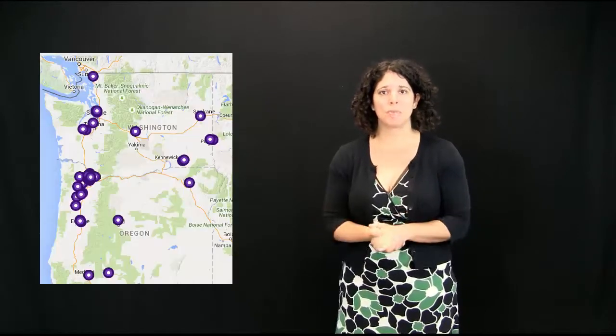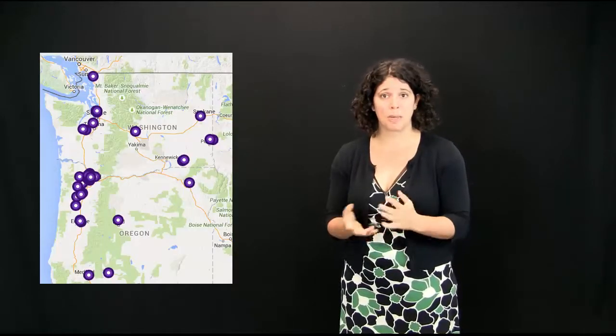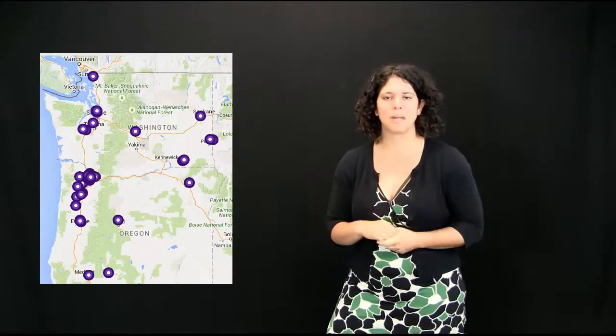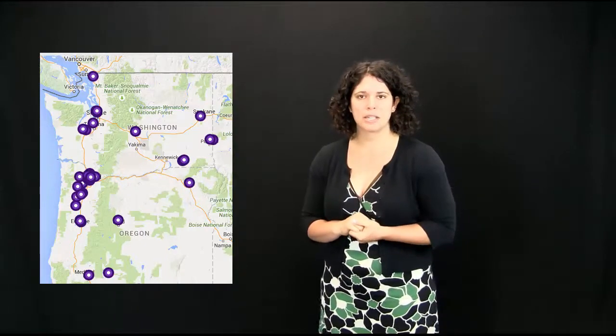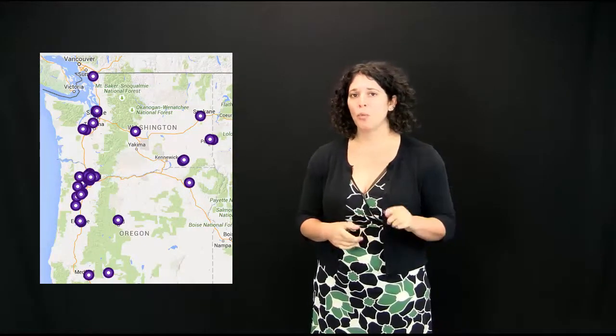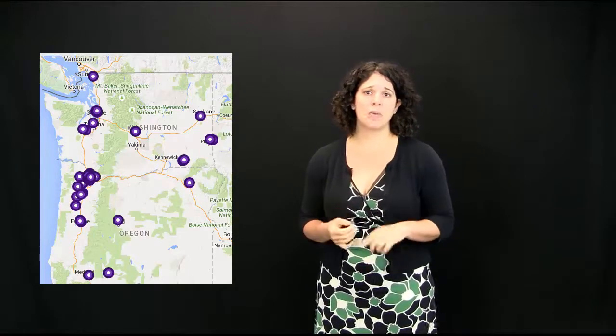And then finally, I want to impress upon you that the PSU Library is not all you can get in terms of library materials. We're part of a consortium of Summit Libraries in the Northwest. And we can get you books and materials from Reed, Lewis and Clark, UW, Oregon State. So, 37 academic libraries in the Pacific Northwest.